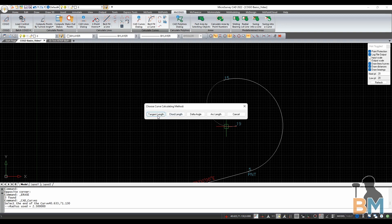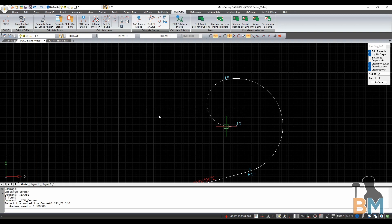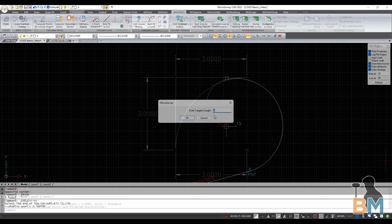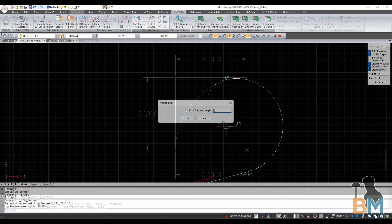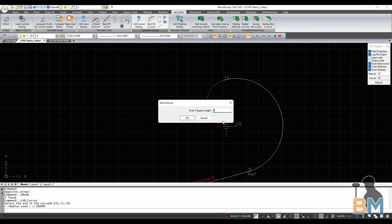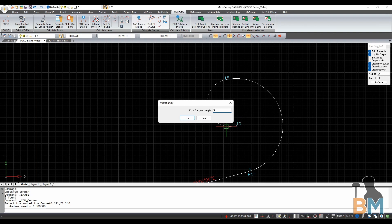This time, let's hit Tangent Length, which is the length of a tangent line starting at the arc's endpoint, and ending at the other end's tangent line, exactly as you see here. So, just enter your desired tangent length, and hit OK.